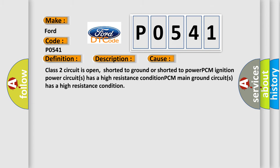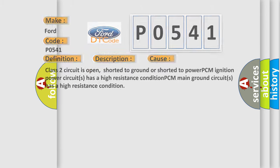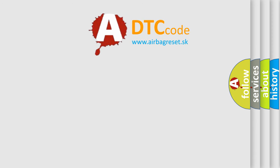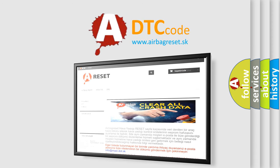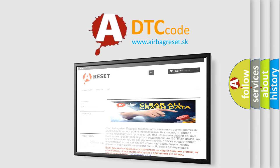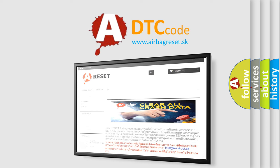The Airbag Reset website aims to provide information in 52 languages. Thank you for your attention and stay tuned for the next video.